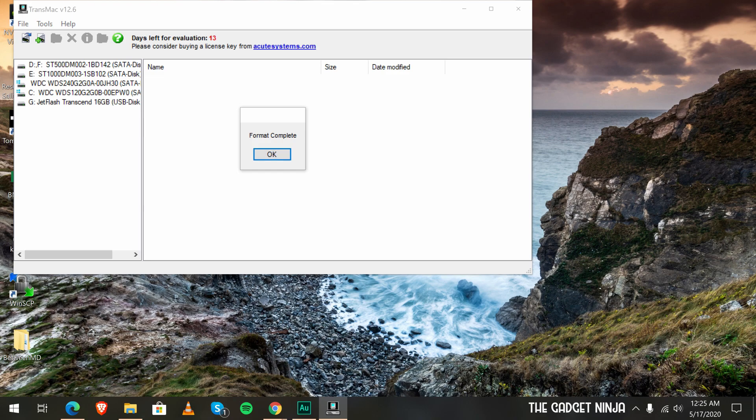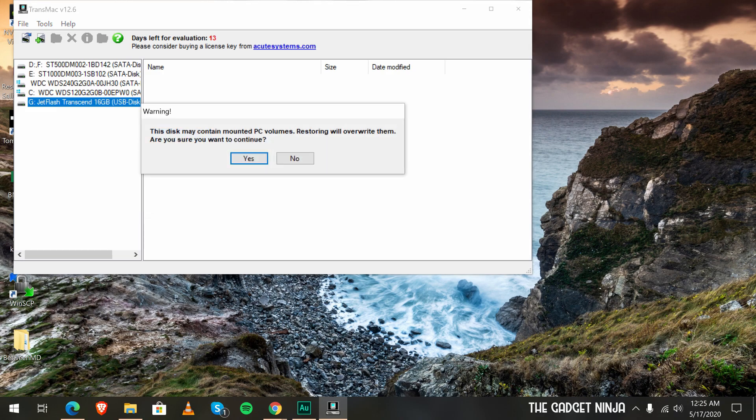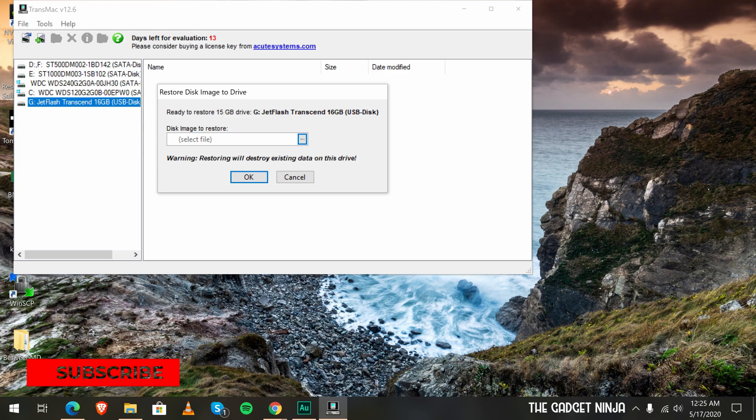That is complete. Click on okay. Then again right click, click on restore with disk image. Now select the High Sierra DMG file which you just downloaded. The link will be in the description below.